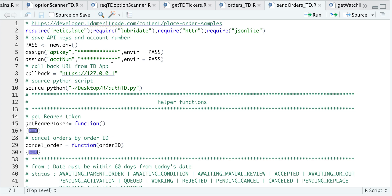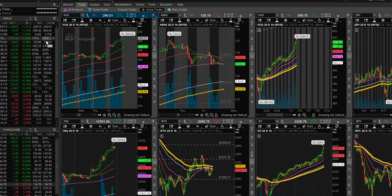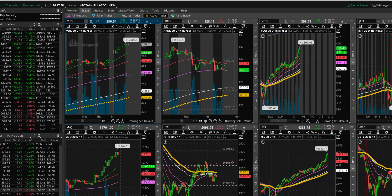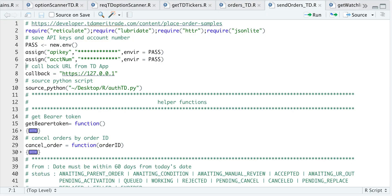You will also need your account number. If you go to Thinkorswim, you can find it up here — it's all numbers. You also need your refresh token. I'll put a link down in the description area for a video I created previously called 'How to Get Real-Time Quotes,' which shows you how to get a refresh token.